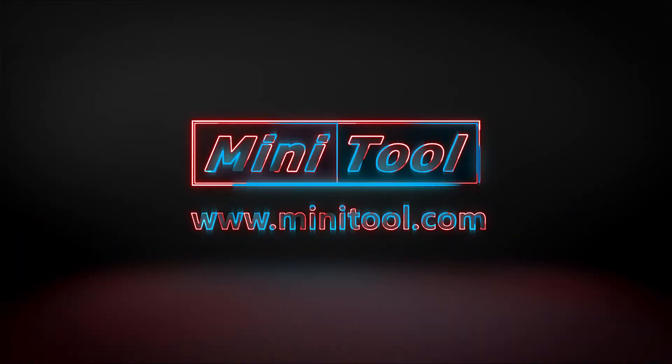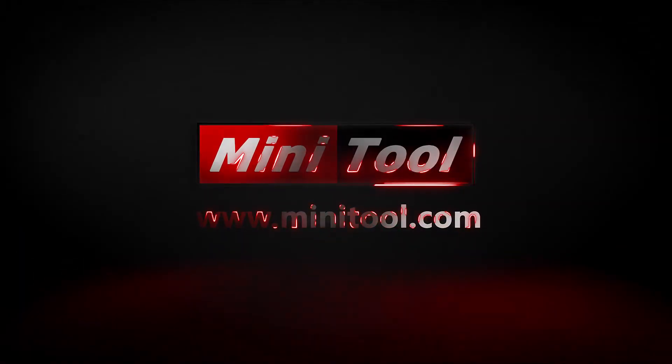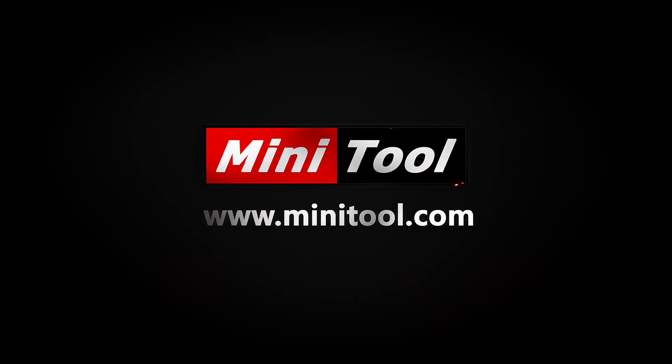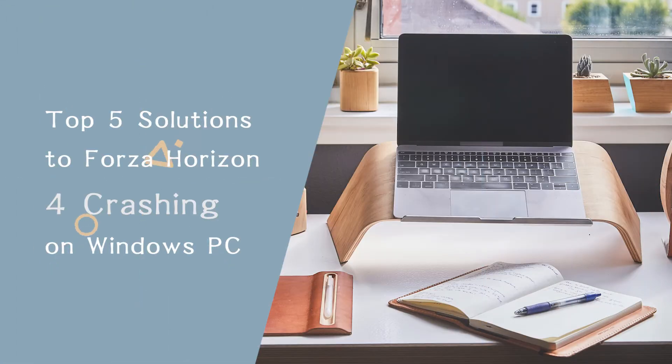Hi, everyone! Here are 5 solutions to Forza Horizon 4 crashing on PC. You can have a try if you encounter the same problem.